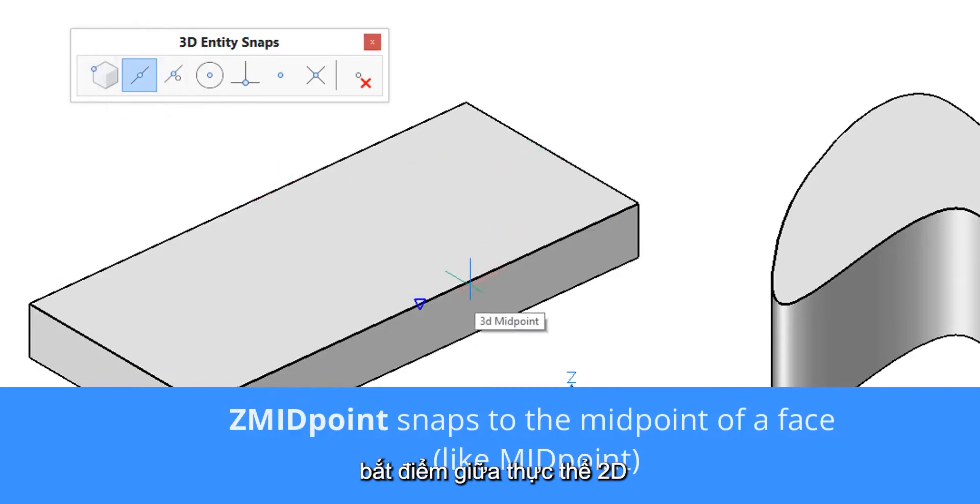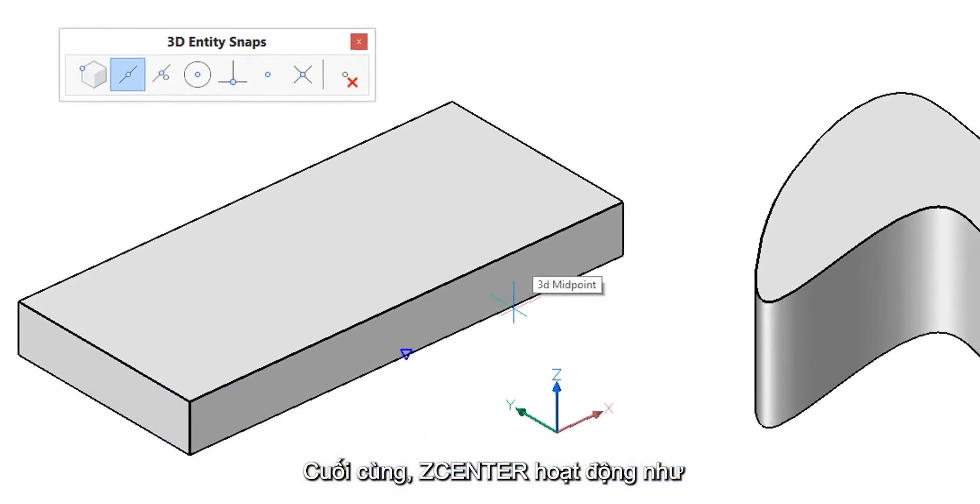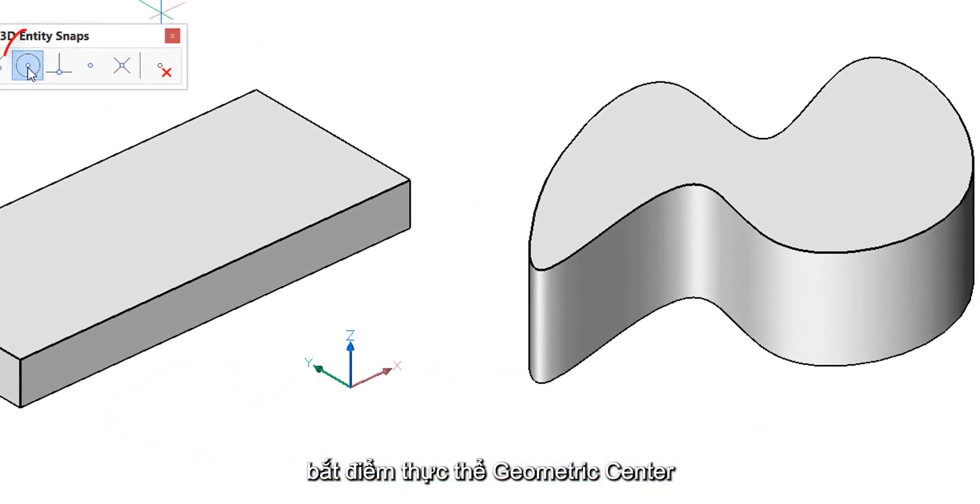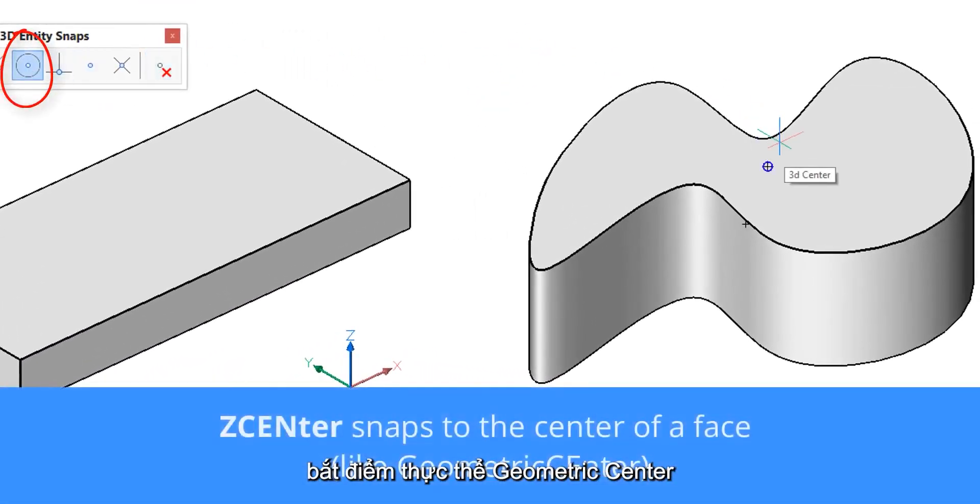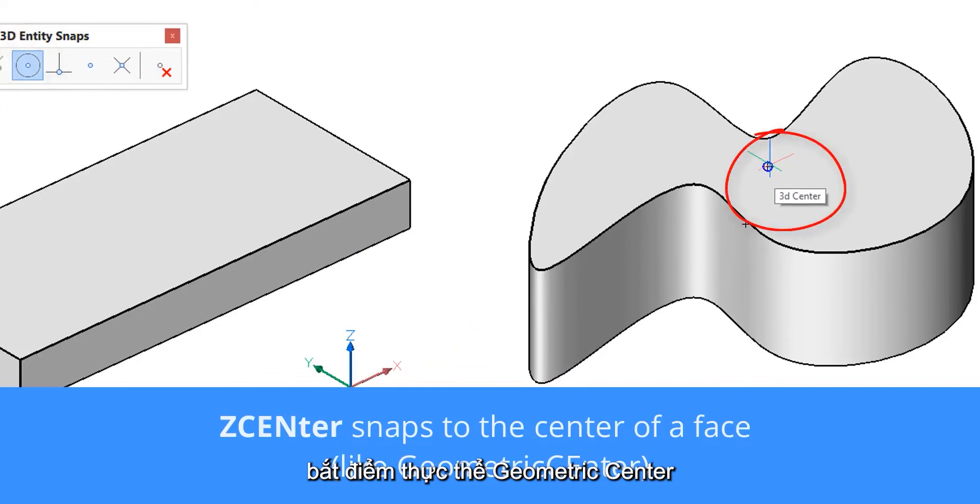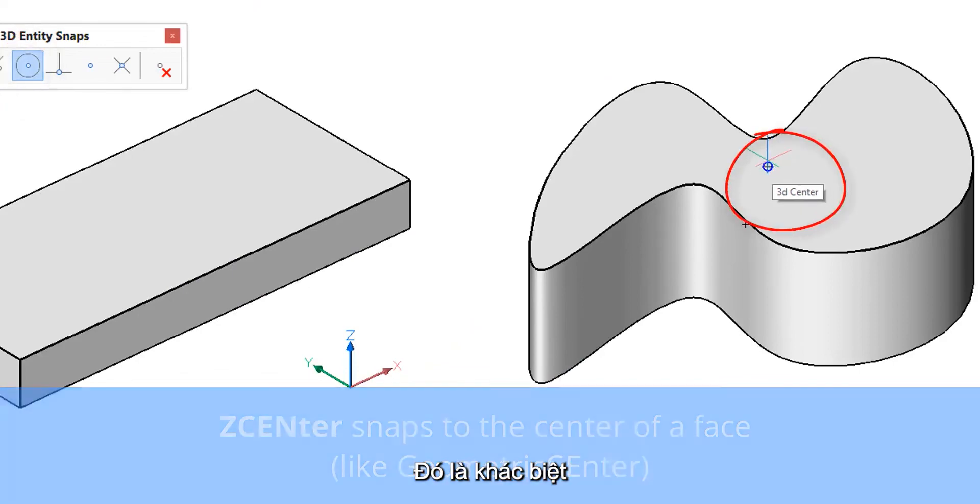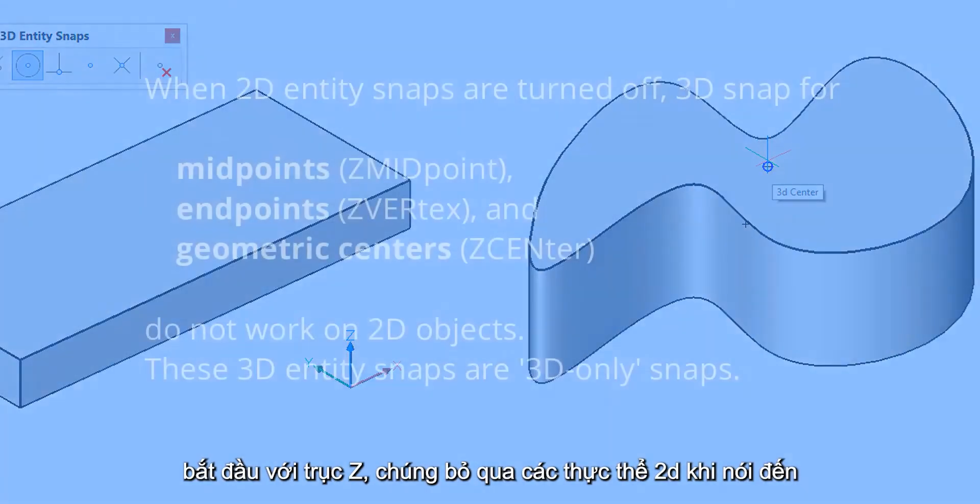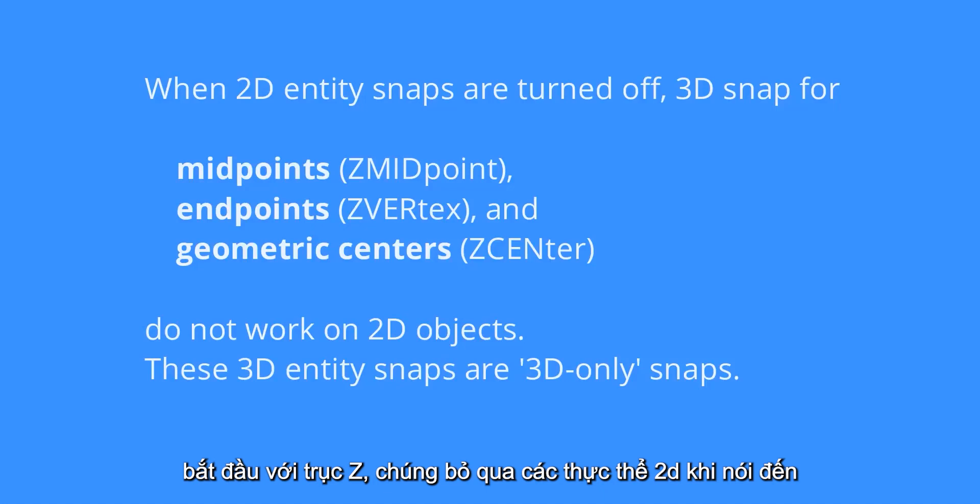And finally Z center operates just like the geometric center entity snap in 2D. So what is the difference between the 3D version and 2D version? Well when you use the entity snaps that start with Z instead